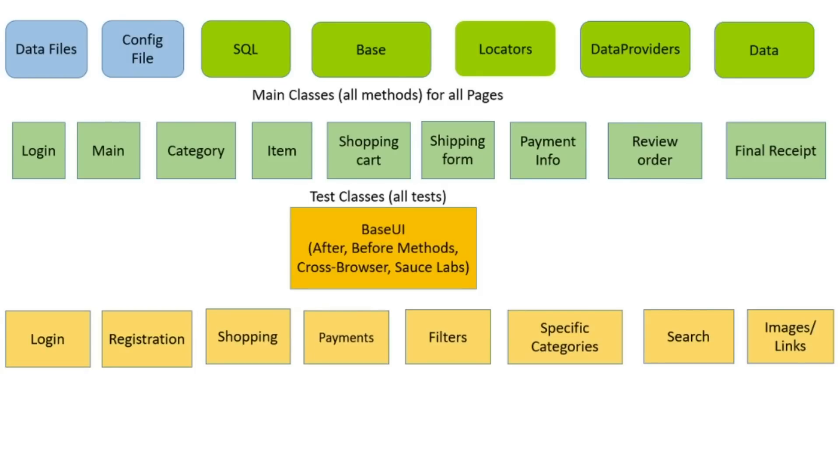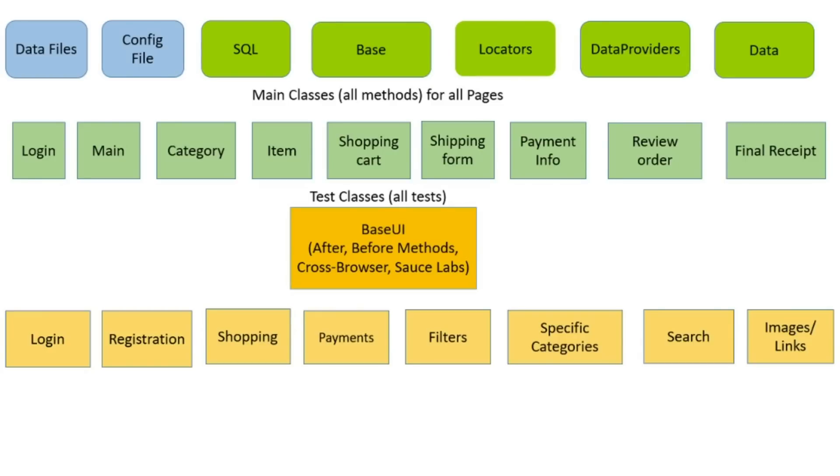Test classes have all TestNG annotations. It means only test classes give test results in reports. Main classes only help to run test classes and reduce amount of code. You can divide test in test classes by group, by browsers. Test can extend main classes into base UI class.